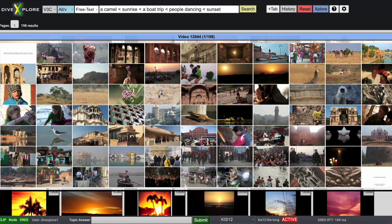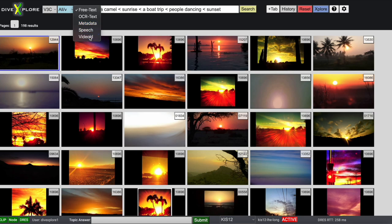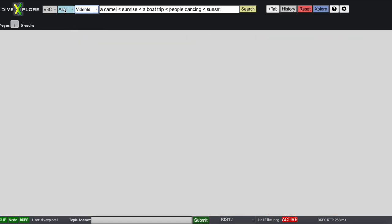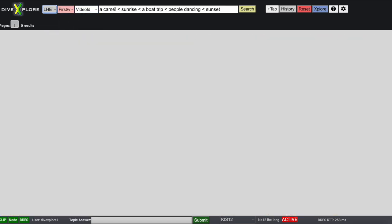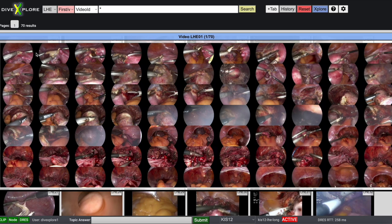We also have OCR search, metadata search, speech search, and search by video ID, which even supports an asterisk wildcard for the smaller data sets.